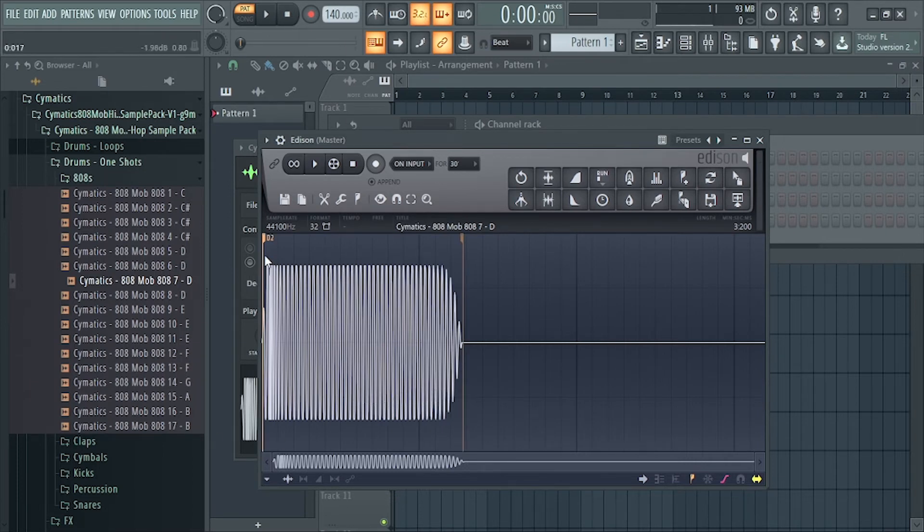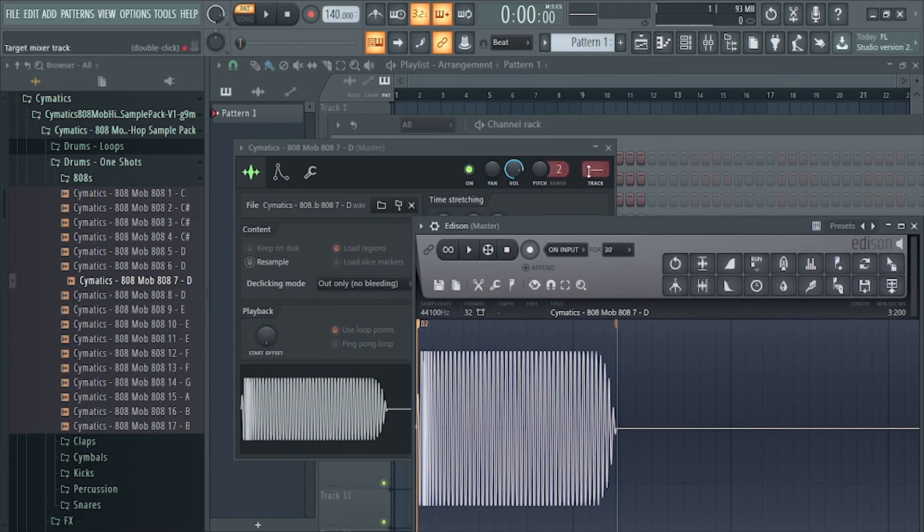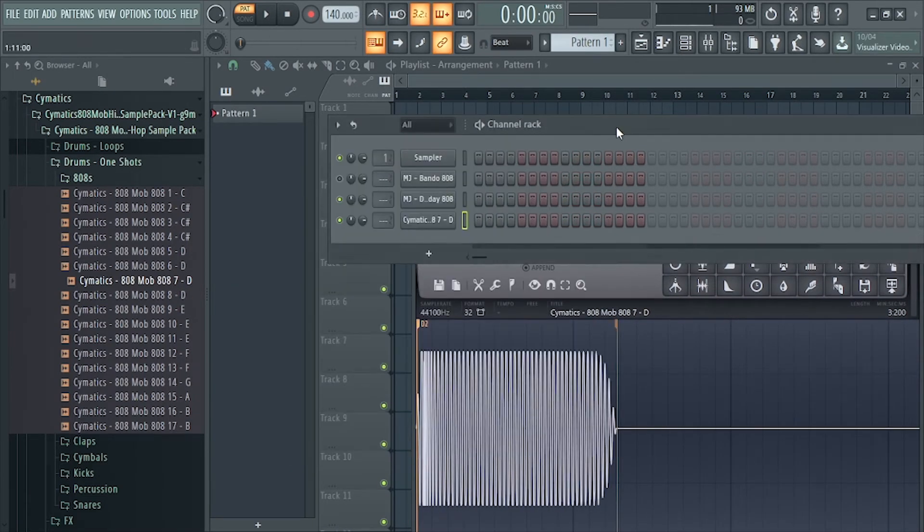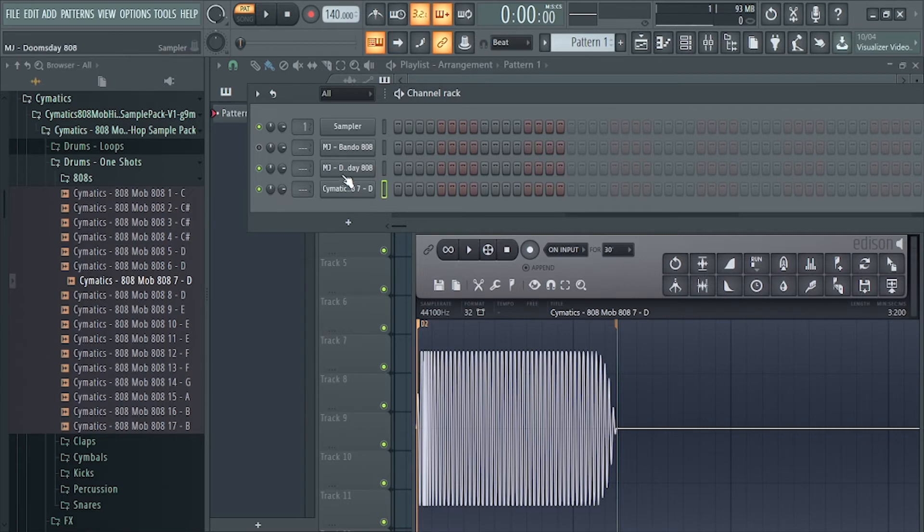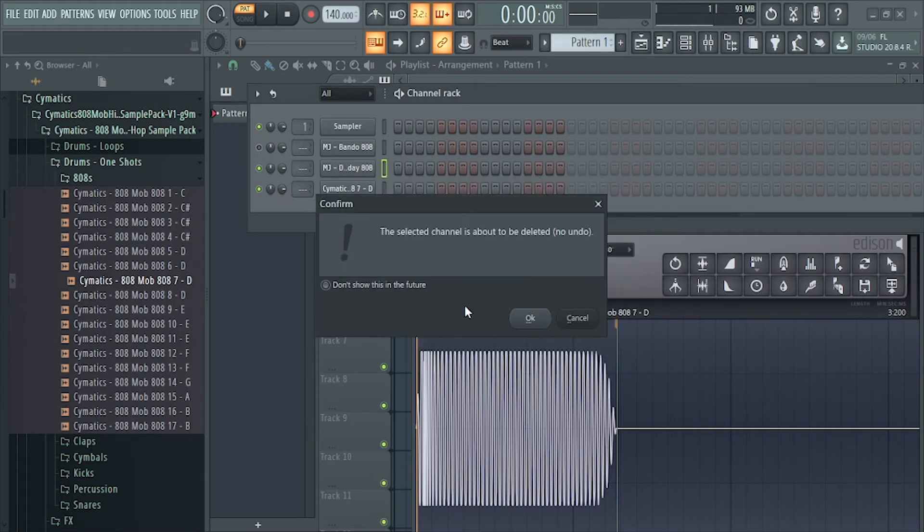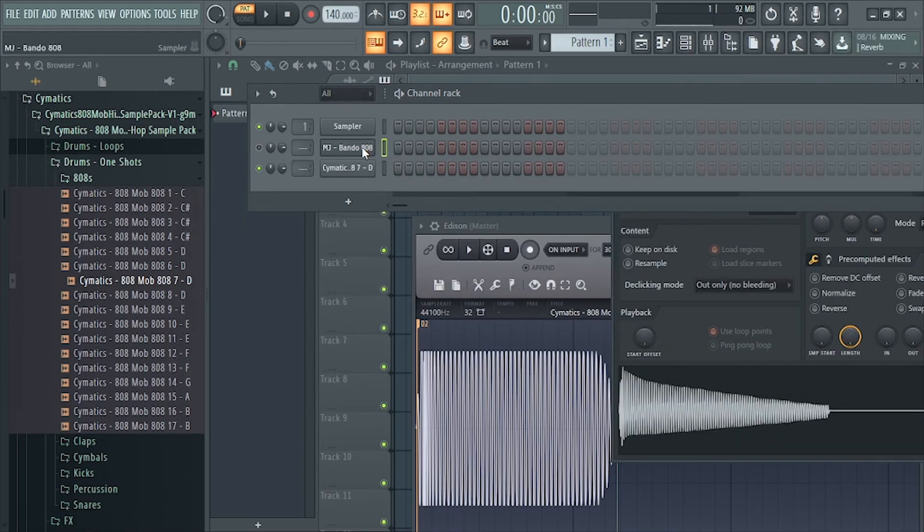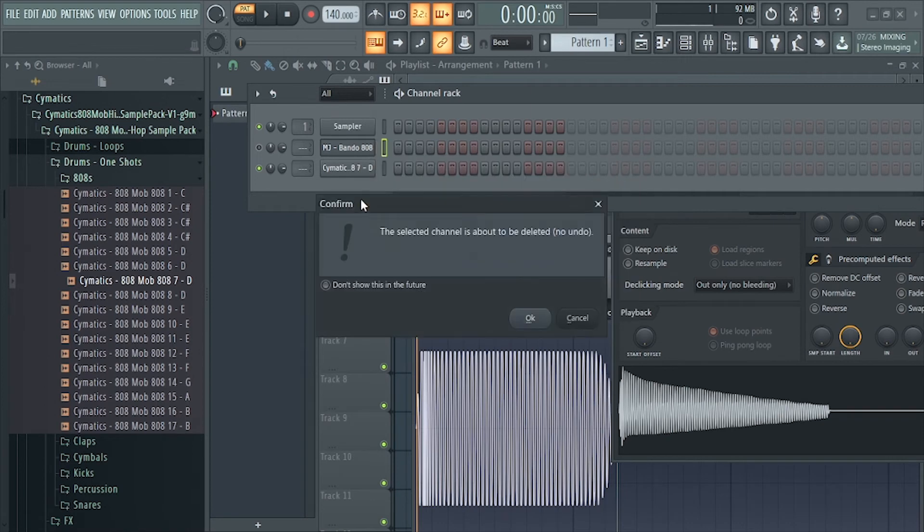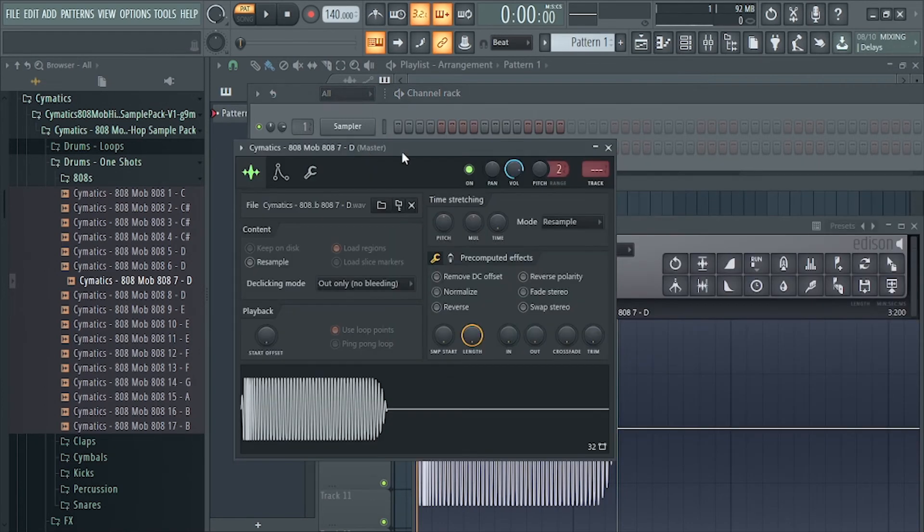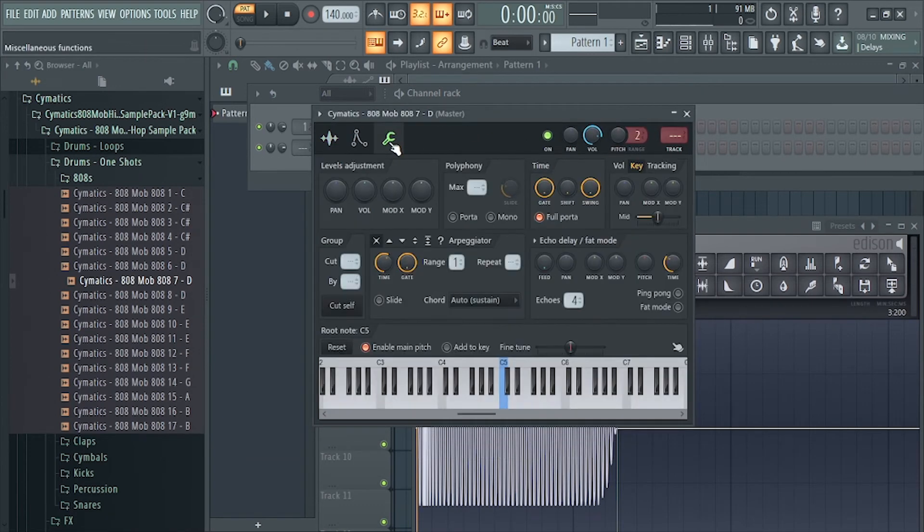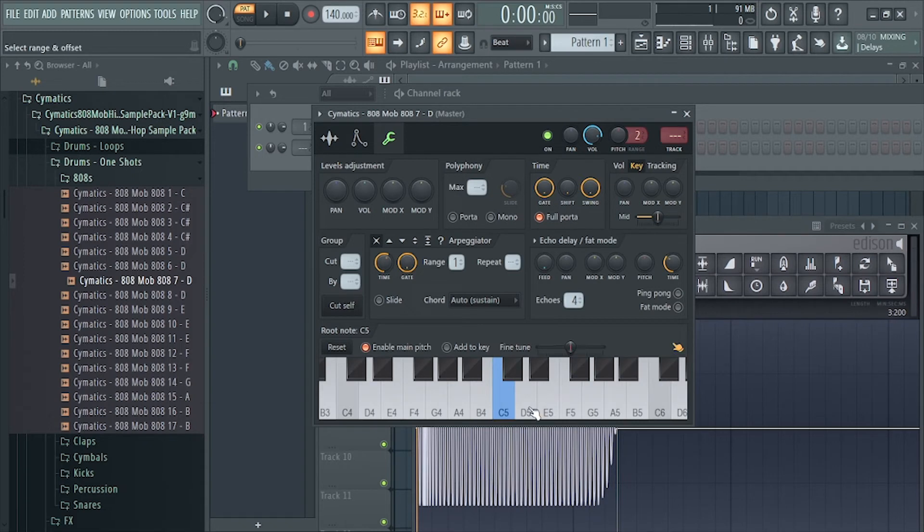So it's on D, and the sample here is already on D. So now we know that the root note is on D. We can actually change this. Let me delete that, and this one. So we can come here and change it to D.